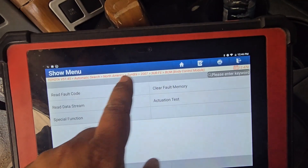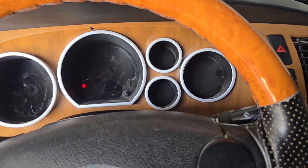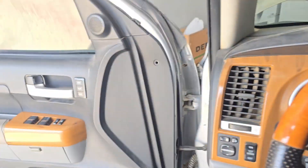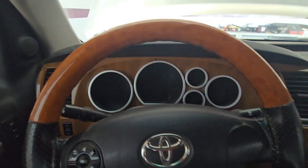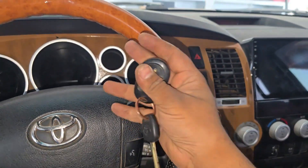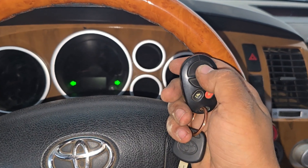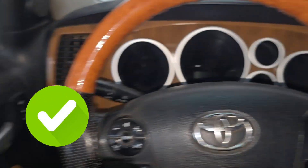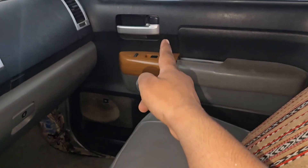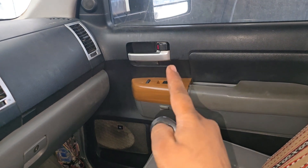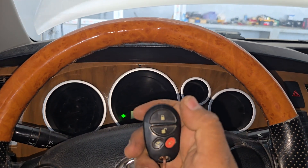We will check it again — read fault code. No DTC, no error. I will test it. The remote — lock, locked, unlocked, locked. The car will open all of them. All of them are doing proper work and the car is working correctly.